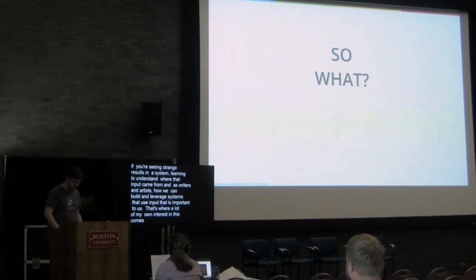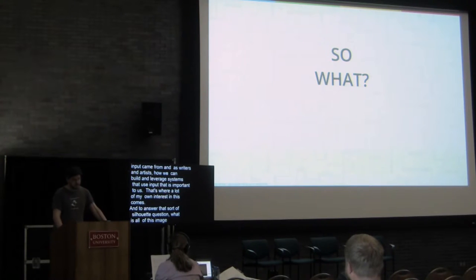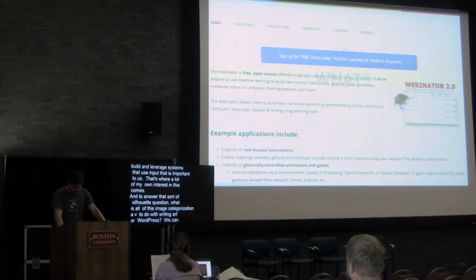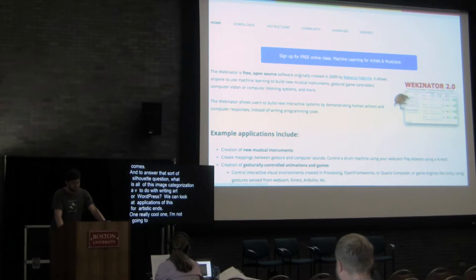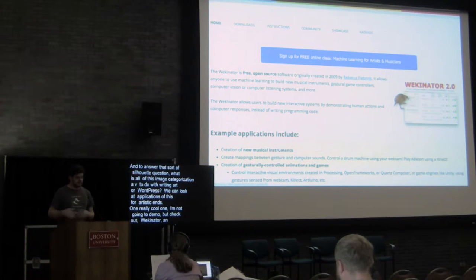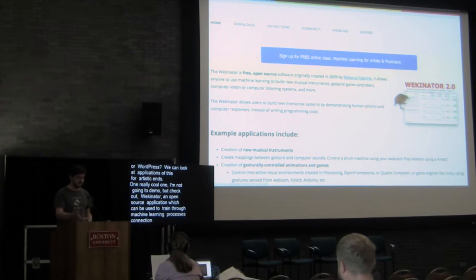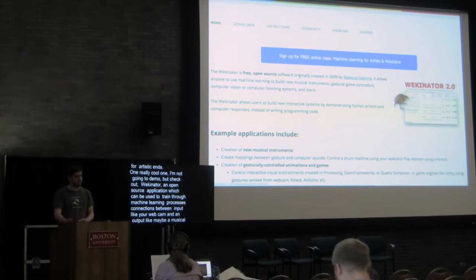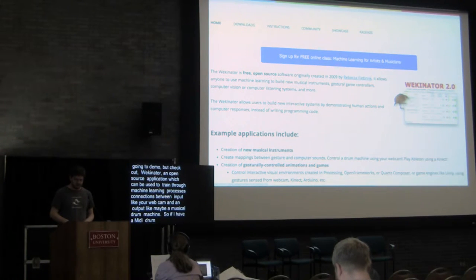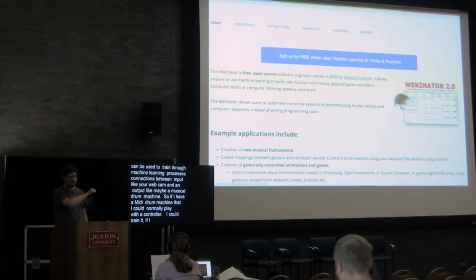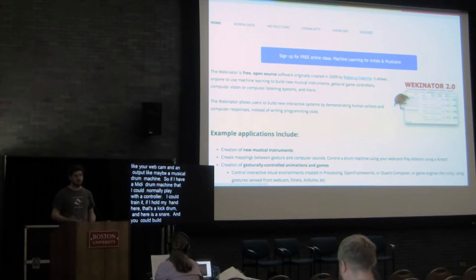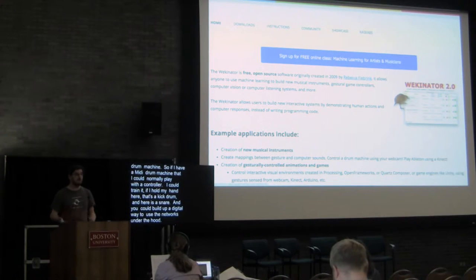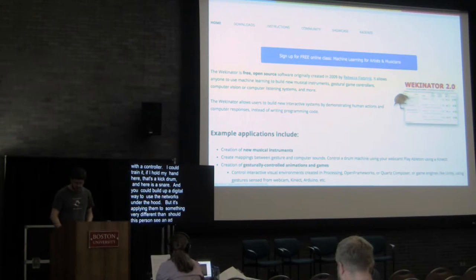And to answer that sort of so what question, what does all of this image categorization have to do with writing, art, or WordPress, we can start looking at some applications of this for artistic ends. One really cool one that I'm not going to demo, but that I encourage you to check out is called Wekinator. Wekinator is an open source application which can be used to train through machine learning processes connections between an input like your webcam and an output like maybe a musical drum machine. So if I have a MIDI drum machine on my computer that I can normally play with a little controller, I could train it so that if I hold my hand here, that's a kick drum. And if I move my hand over here, that's a snare. And you can start to build up this almost sort of digital theremin that is all using these networks under the hood, but it's applying them to something very different than should this person see an ad for Toyota on Facebook, or is this a photo of Jared or a photo of Emily.